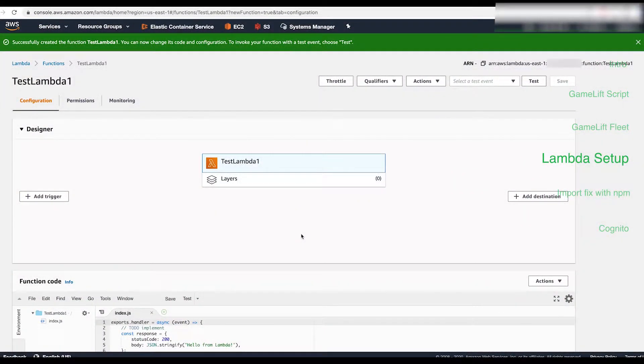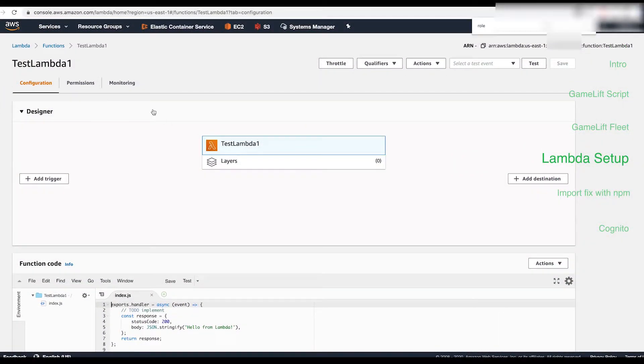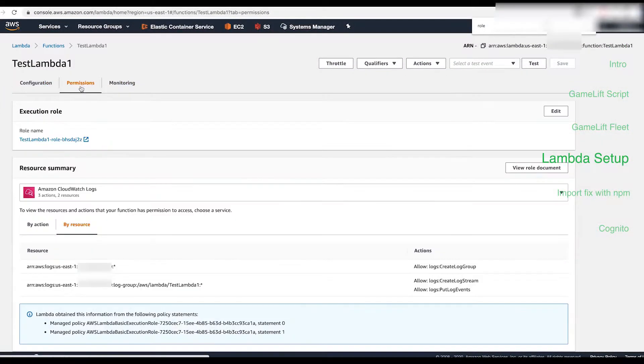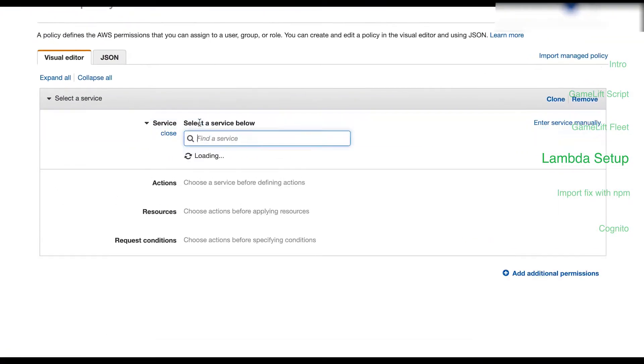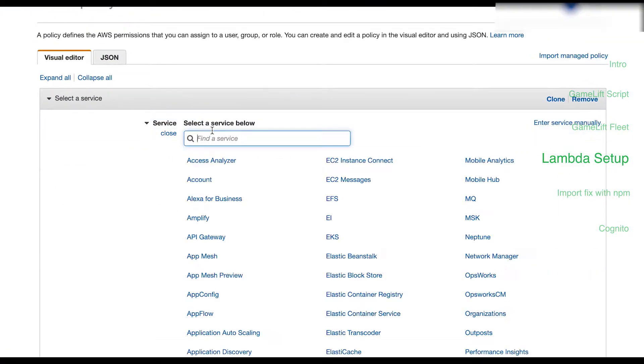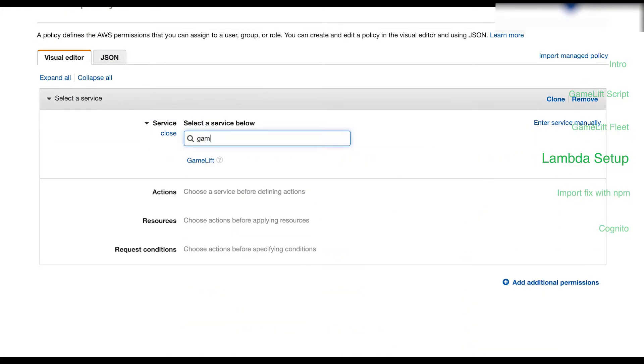On the newly created Lambda page hit the permissions tab then click on the role name then hit create policy. Select GameLift for service.